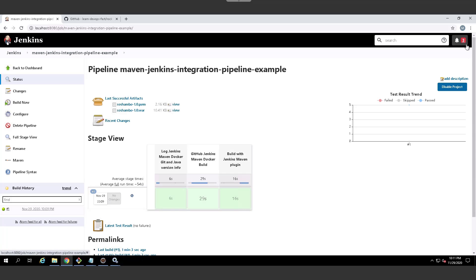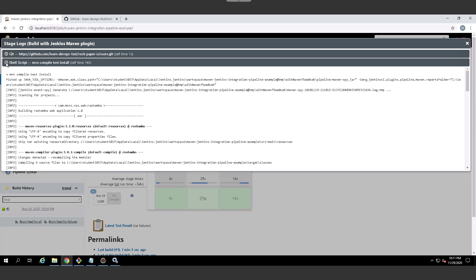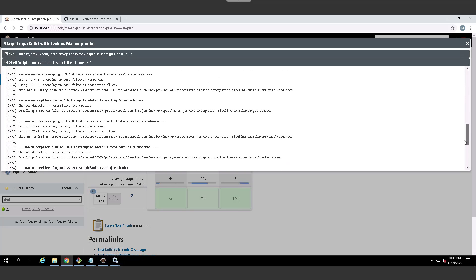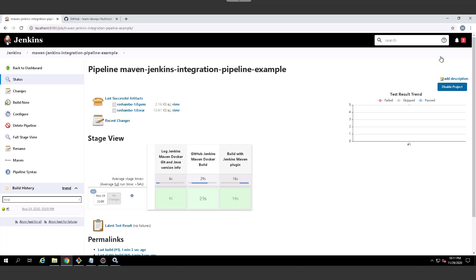And I redid that build just to prove out the Jenkins maven integration pipeline plugin that I installed at the beginning here. And you can see again, that does everything as well. And we again get a successful build as we would expect.